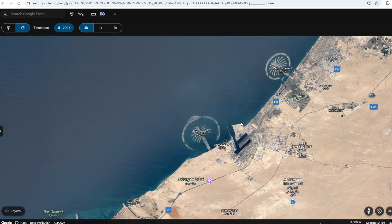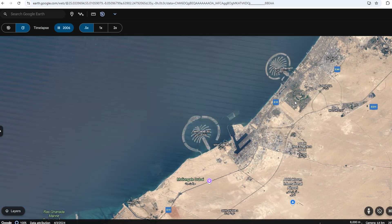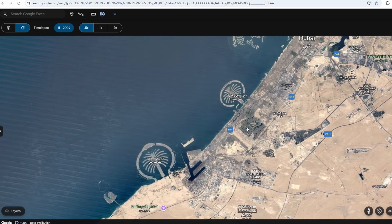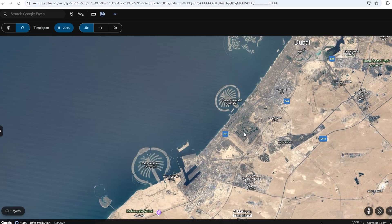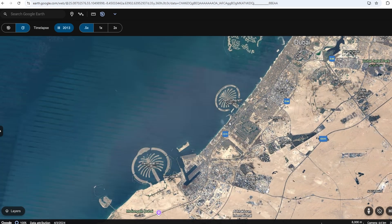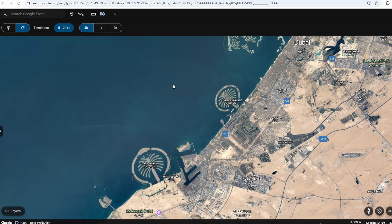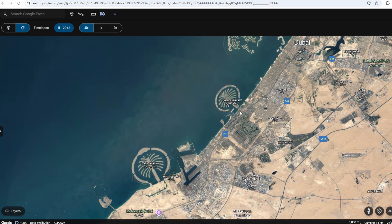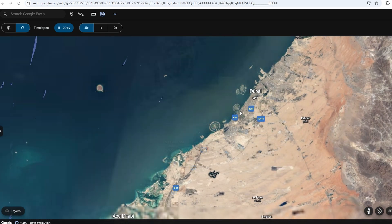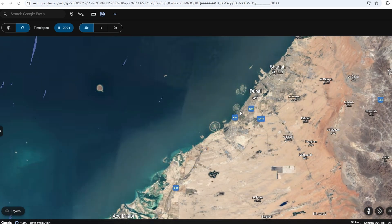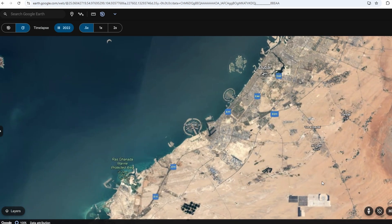Feel free to zoom in and out to explore various details, and compare how things have changed over the decades. It's fascinating to witness urban growth, deforestation, or the impact of natural disasters.